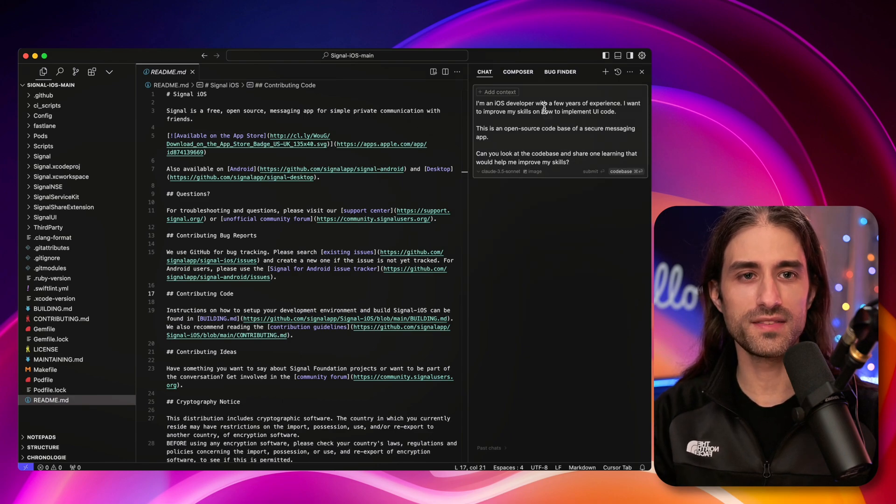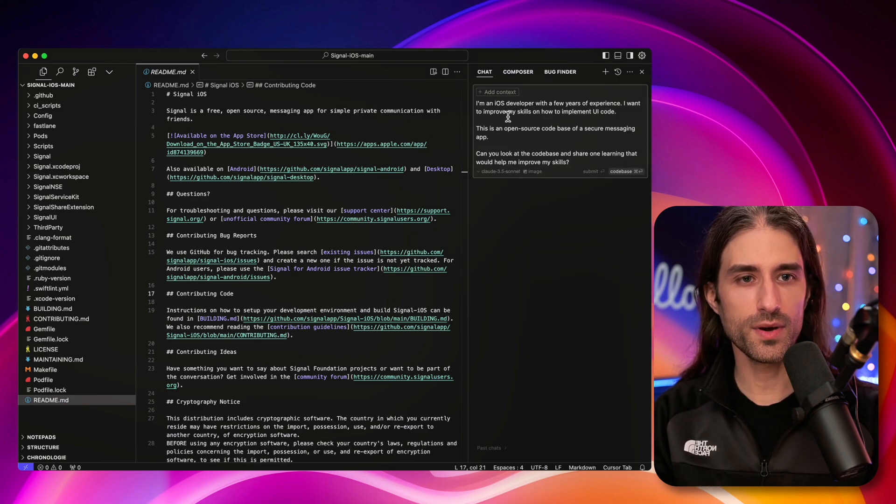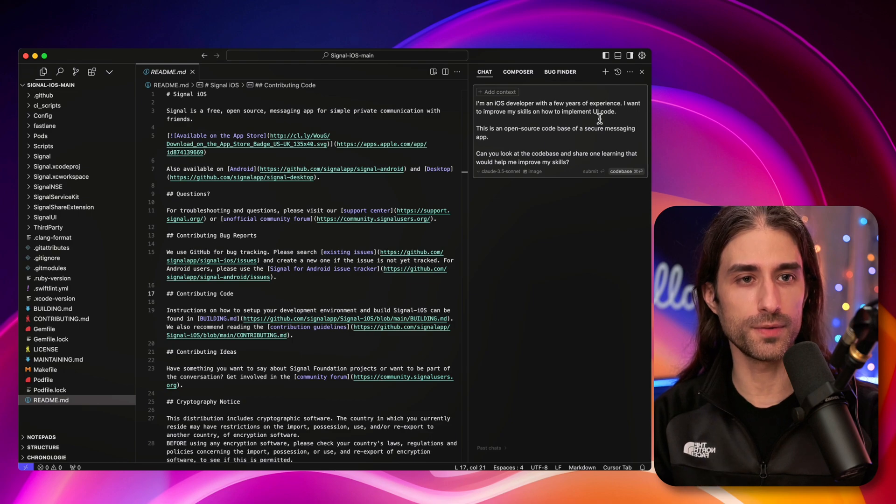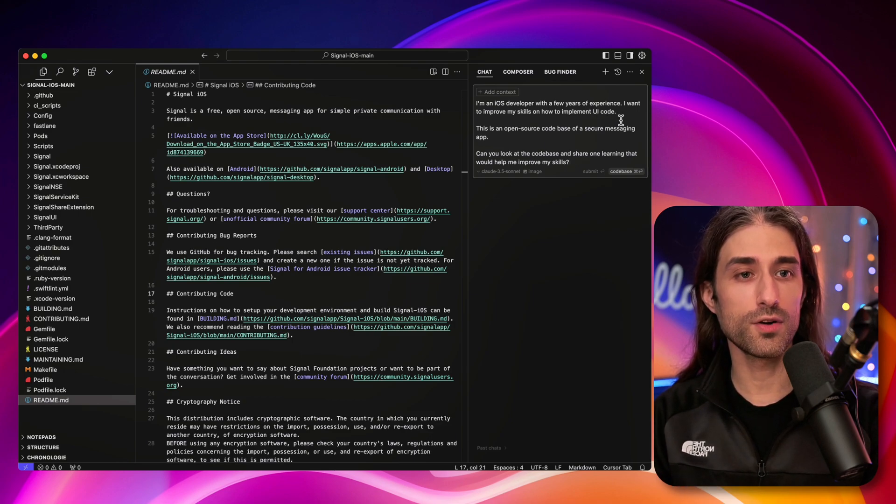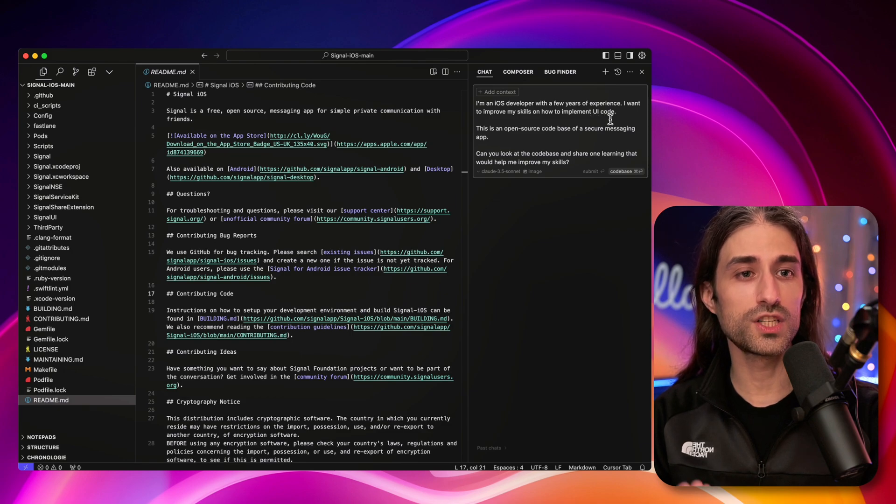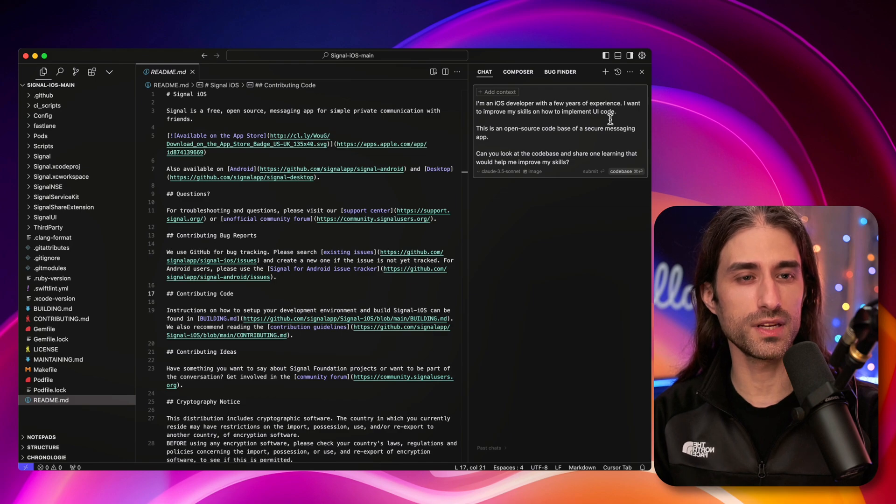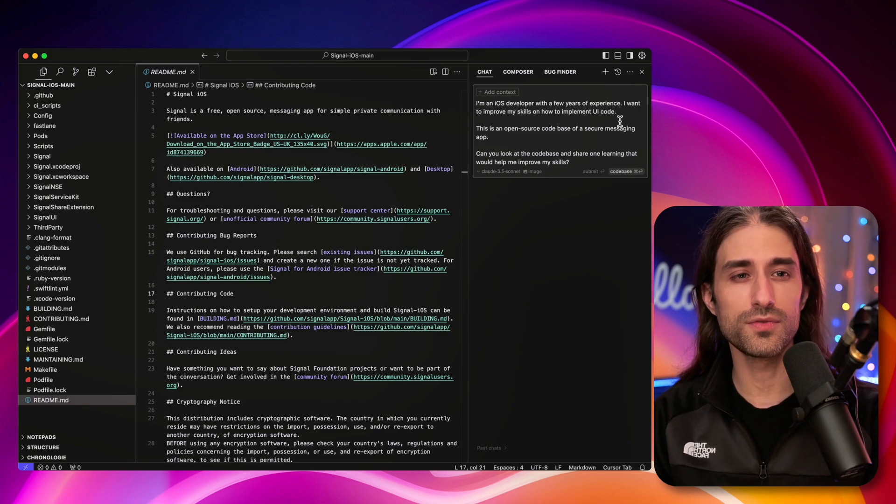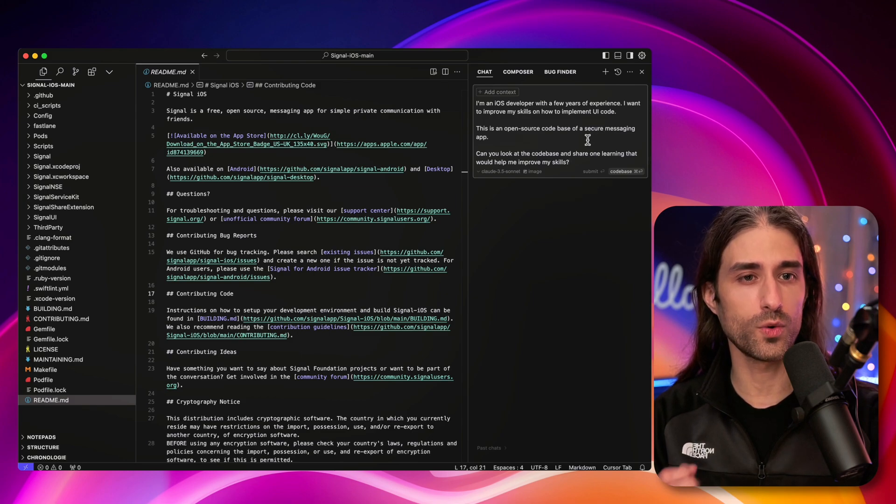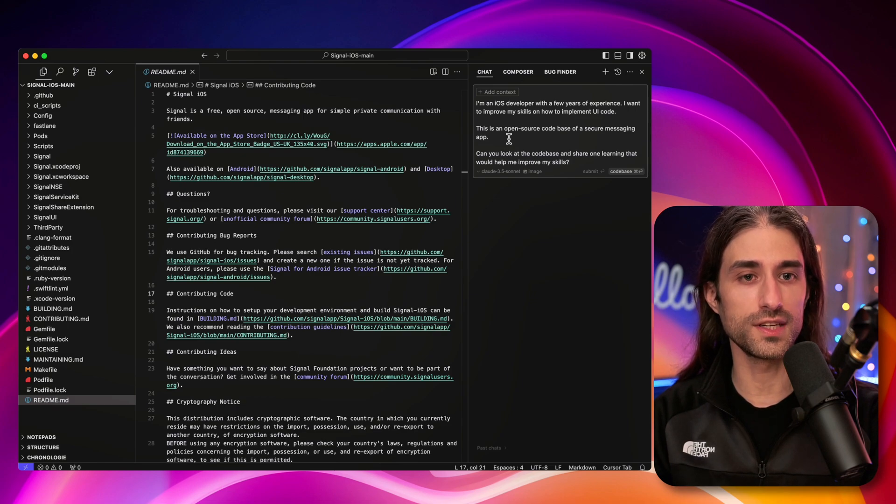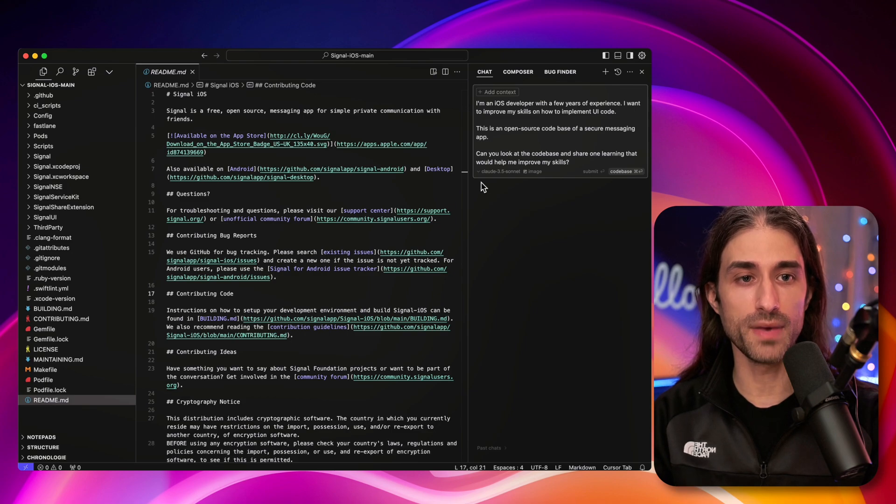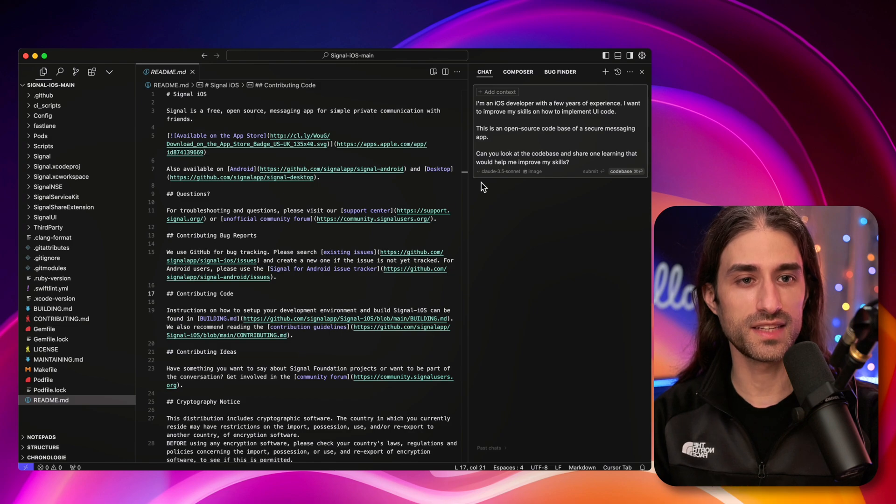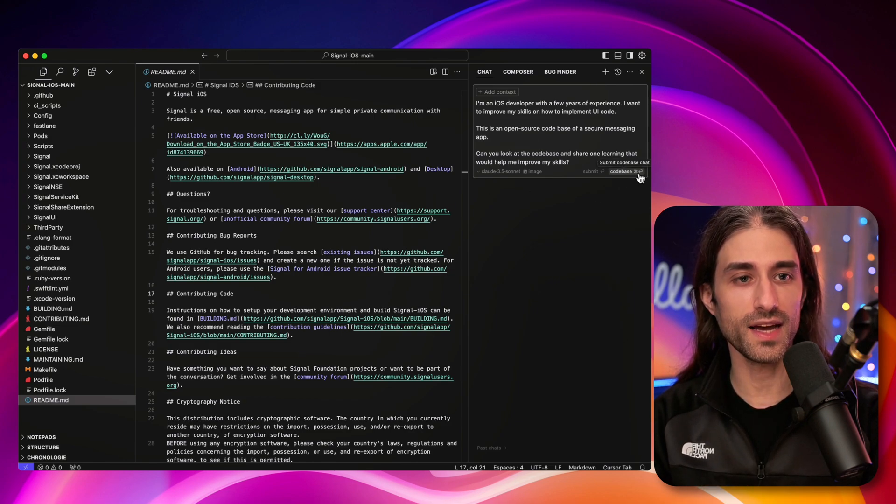So let's see the prompt that I've designed. This prompt says I'm an iOS developer with a few years of experience. I want to improve my skills on how to implement UI code. So you can see I'm giving context on what's the level of experience and which area I'm trying to learn something new. I'm sure that there are ways to write an even better prompt, but this is a fair start. Then I'm sharing some context. This is an open source code base of a secure messaging app. And I'm making an ask: can you look at the code base and share one learning that would help me improve my skills. So let's run this prompt with the full code base as the context.